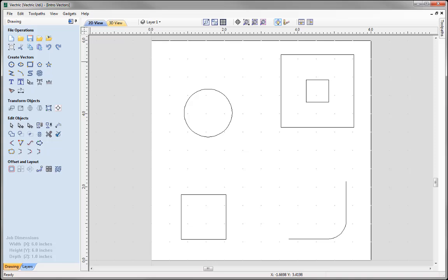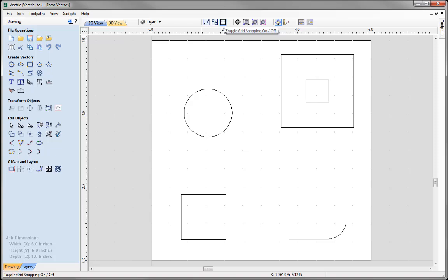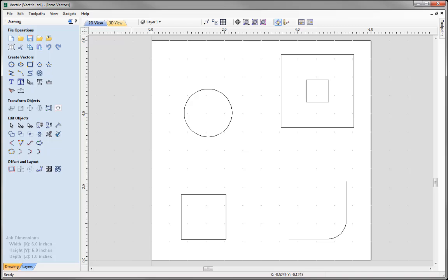For ease of use when working in the software, we have toggle buttons in the view toolbar. This enables us to switch on or off geometry snapping, smart snapping, and the snap grid. At the moment they are all switched on - we can see that because they are represented by a blue shading. If I click on one, you will see it is no longer shaded, meaning it is switched off. So we have just switched off geometry and smart snapping, leaving only the snap grid enabled.